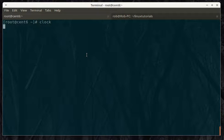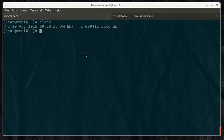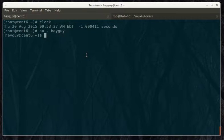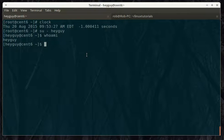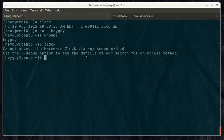So, clock is just this. It shows you what time it is. If we're heyguy, then if we try running it, it gives us an error that we can't access the hardware clock.